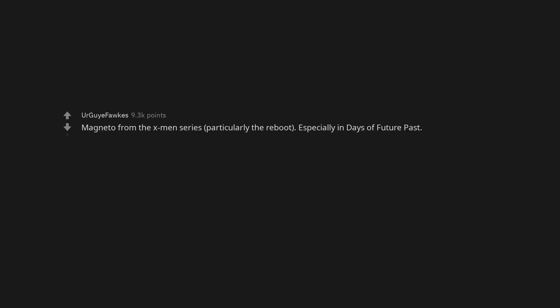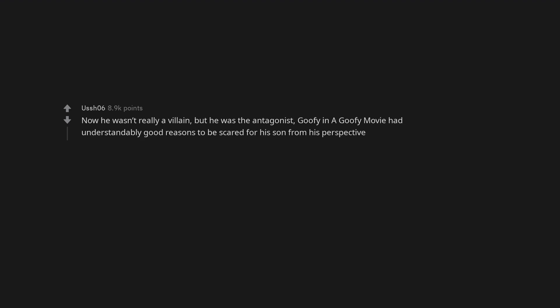Barbossa, he just wanted to be uncursed. Granted he was being a real asshole about it. Magneto from the X-Men series, particularly the reboot. Especially in Days of Future Past. Now he wasn't really a villain, but he was the antagonist.